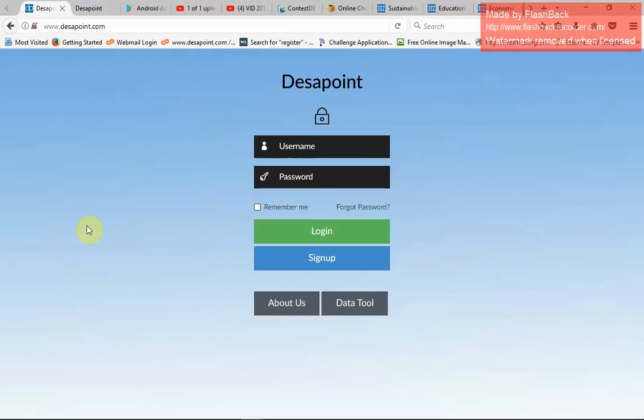Hello guys, welcome to Disappoint. Today I'm going to take you through the Disappoint platform — a platform that runs in Tanzania and Kenya.